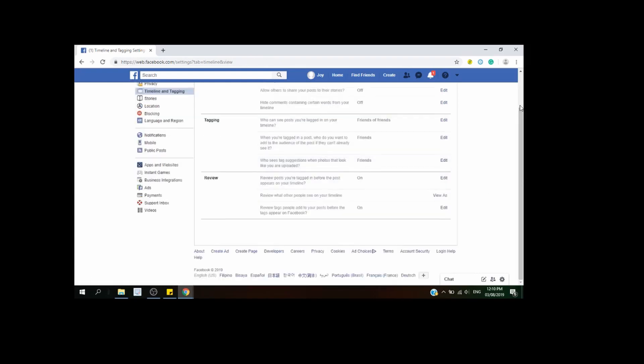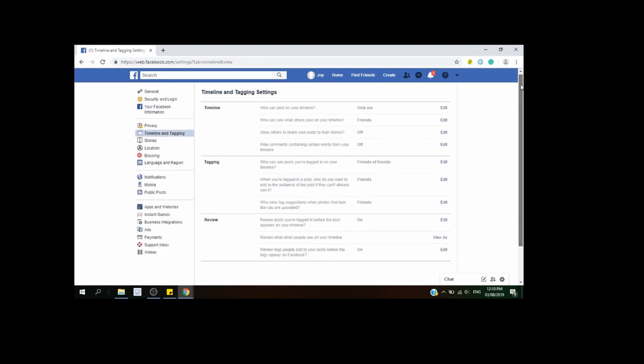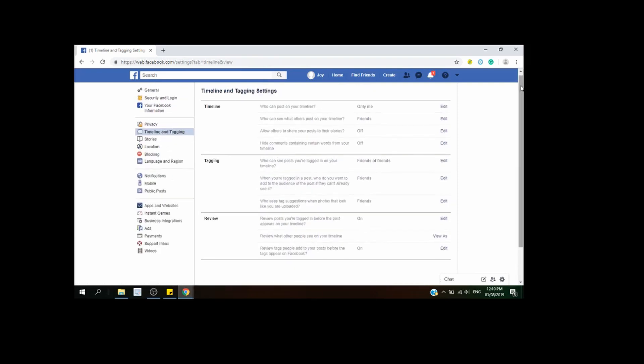So that's pretty much it — that's how you can make your Facebook profile private! If you have any questions or suggestions, just type in the comments below. Thank you so much for being with me this afternoon, say hi to the worldwide web — it's nice meeting you. Just enjoy!